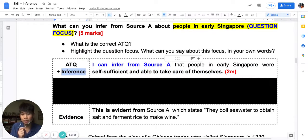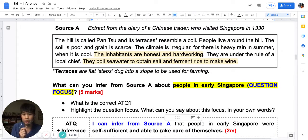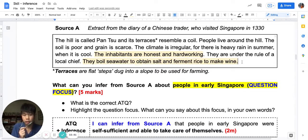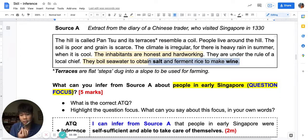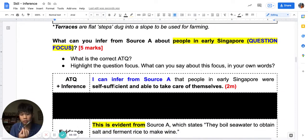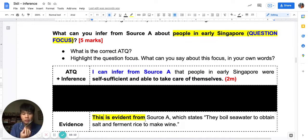I have my inference that people in early Singapore are self-sufficient. I now want my evidence. I use these keywords — highlight together: 'This is evident from Source A.' Which part of Source A has shown me the people are self-sufficient? It was this sentence: 'They boil seawater to obtain salt and ferment rice to make wine.' These people in early Singapore are making their own salt and their own wine. This shows me that they are counting on themselves, taking care of themselves — they are self-sufficient. So this is my evidence, and I will write an inference answer like this: 'I can infer from Source A that people in early Singapore were self-sufficient and able to take care of themselves. This is evident from Source A, which states they boil seawater to obtain salt and ferment rice to make wine.'